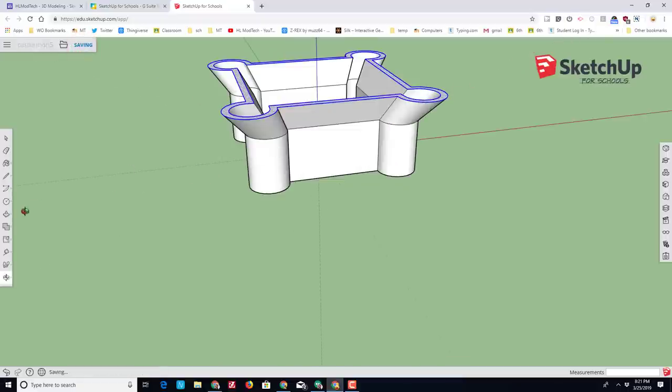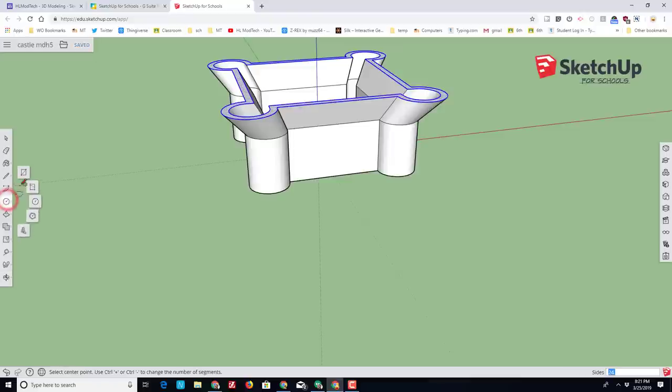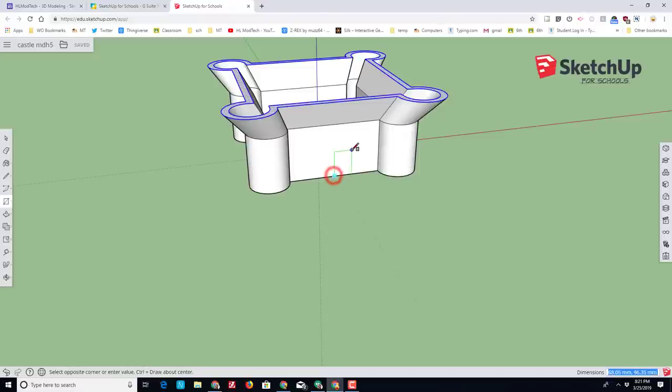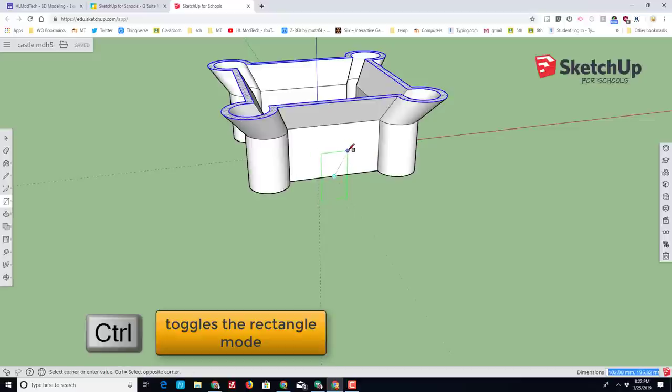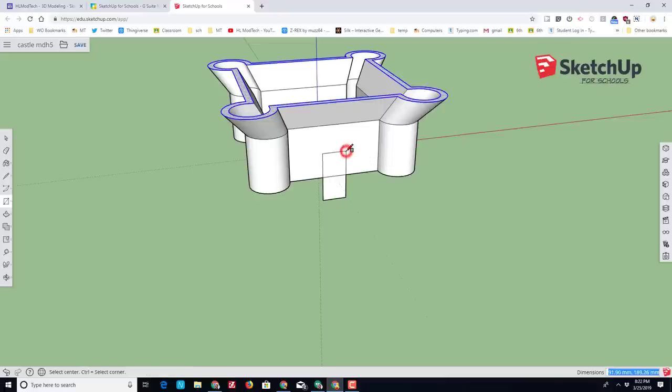Then let's switch back to the rectangle tool and let's add one door. Find the midpoint and notice that this rectangle is not going about center—we're going to tap Control to make it so that it does. Find the size that makes most sense to you. Click.